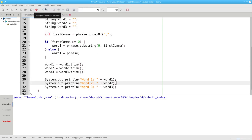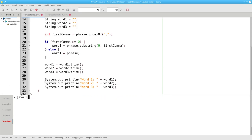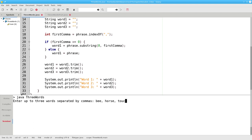Let's compile that, and run it, and try it with three words. Be, Horse, Toucan, and it found the first word correctly. Now that we know that this works, we can add the remainder of the program.